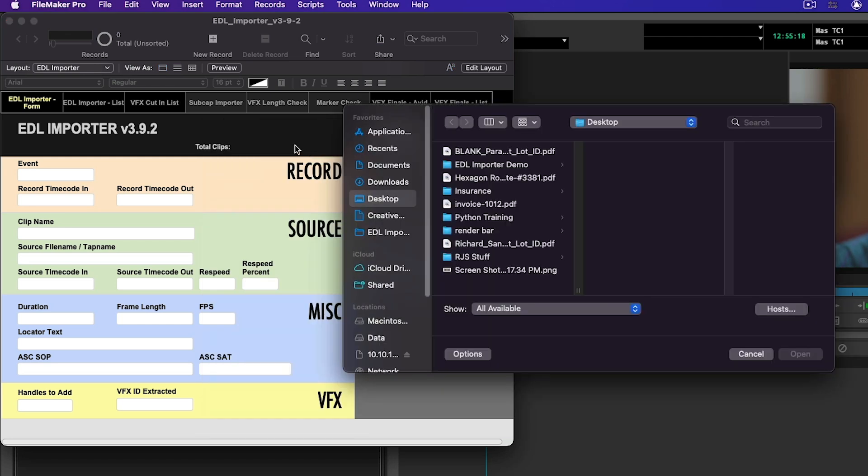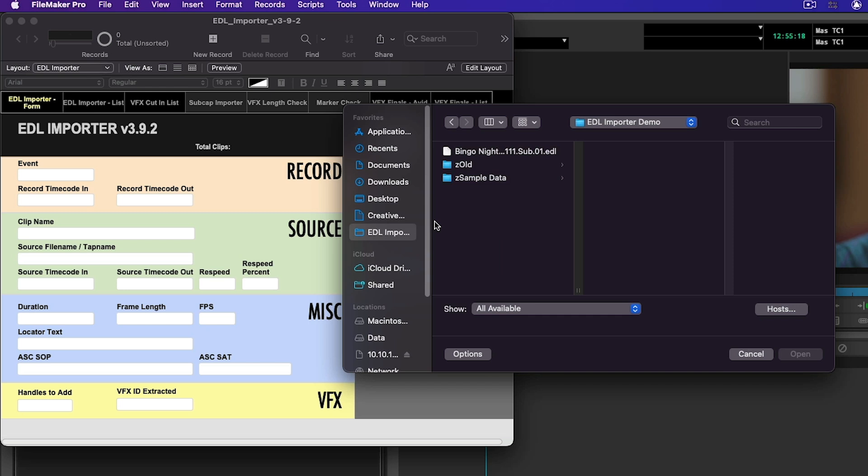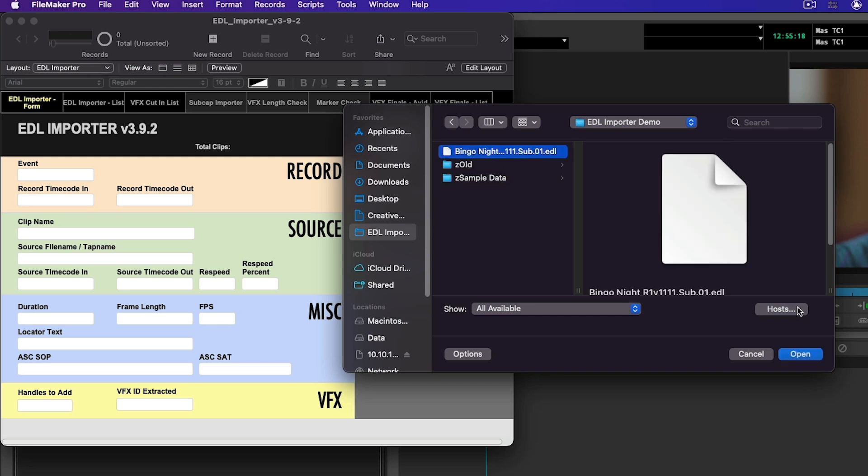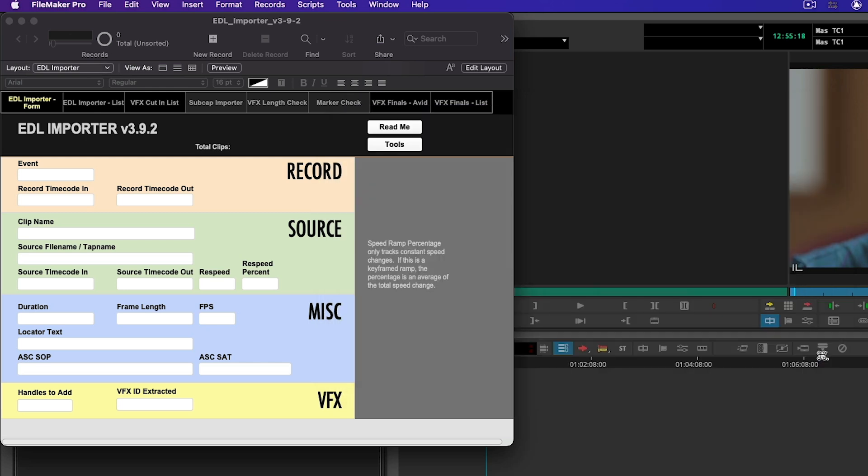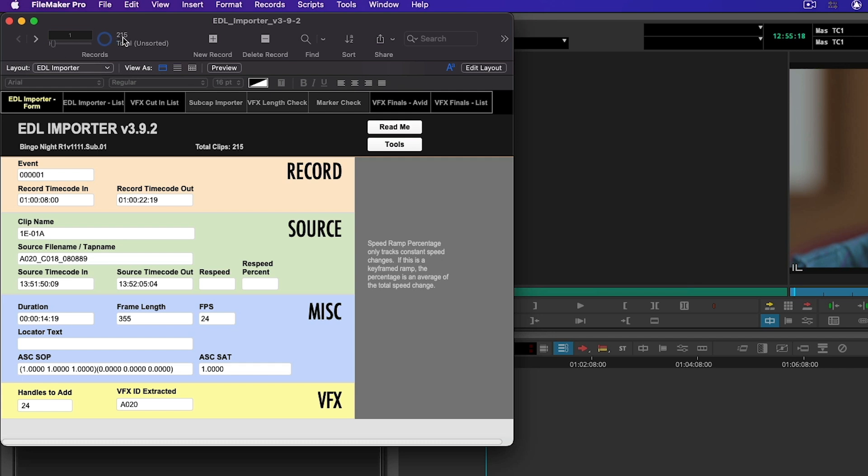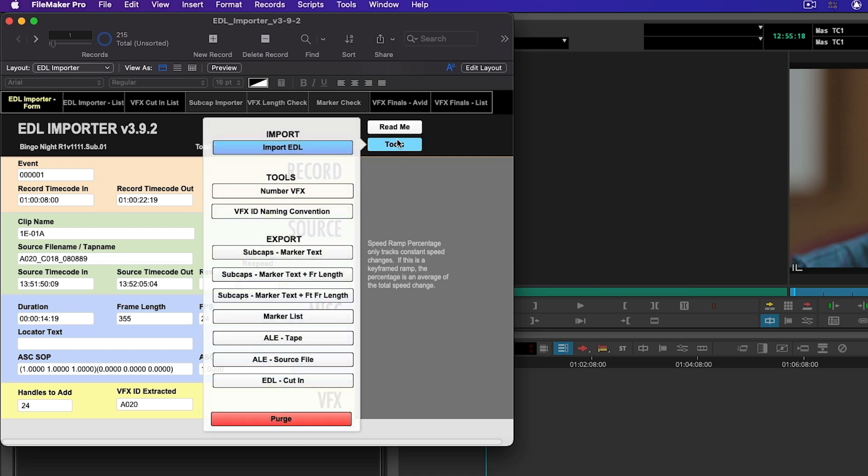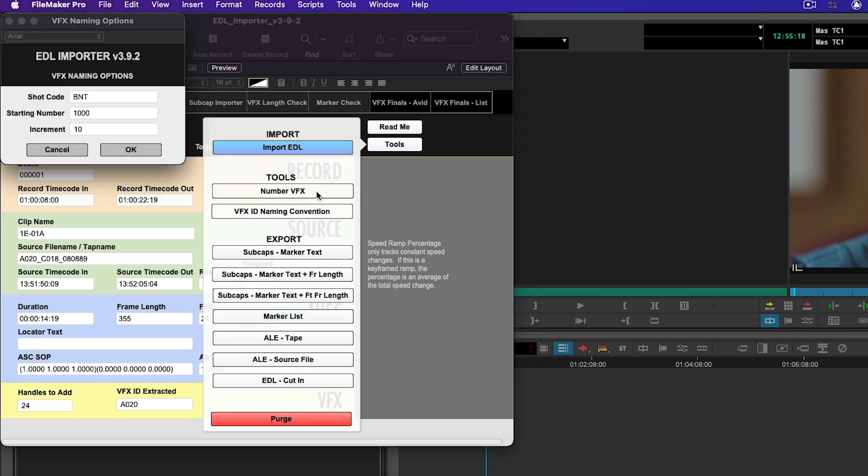Let's go to that EDL we just brought in. You can see it brought in 215 events. I have 215 markers and if I go across here you can see event 215. We have 215 shots we're about to number. So in order to do that I'm going to go to Tools, I'm going to click on Number Visual Effects.